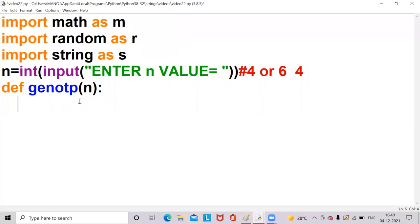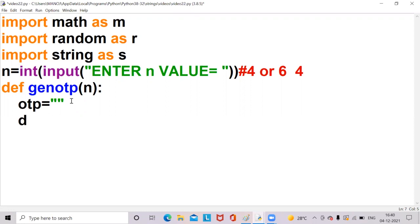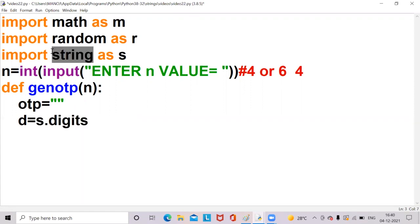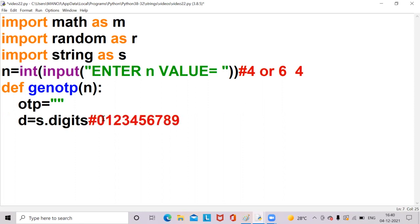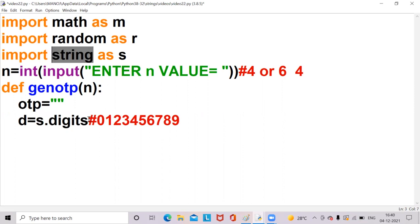Within this function, our logic will start. Now I am taking an empty string — otp is equal to an empty string, which is the final output string, meaning the final OTP which will be printed in the output screen. Next, I am taking another string d = s.digits. s.digits is a function present in the string module. Instead of writing 0 1 2 3 4 5 6 7 8 9, you can write s.digits. Here d is also a string and otp is also a string.